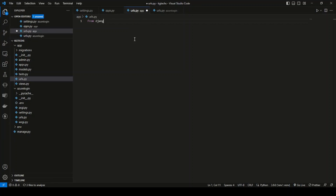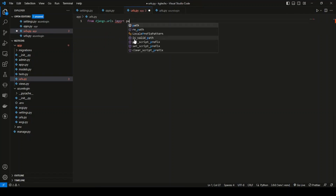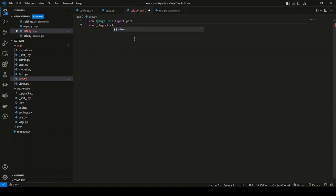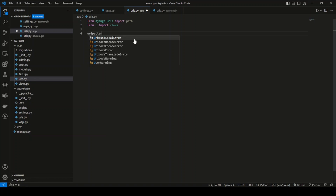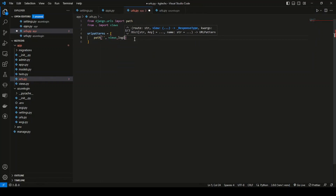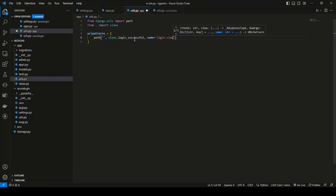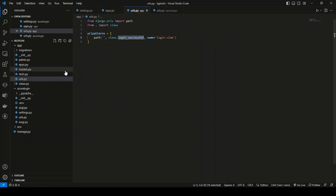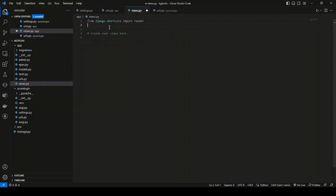Go to your app folder and create a urls.py file. Write the imports: from django.urls import path, and from . import views. Define urlpatterns with a path — I'll keep the URL blank to serve as the landing page after successful login. Call views.login_successful with the name 'login_view'.